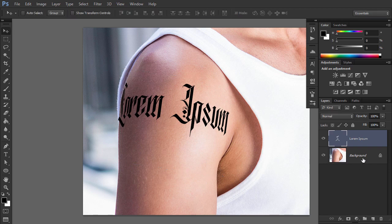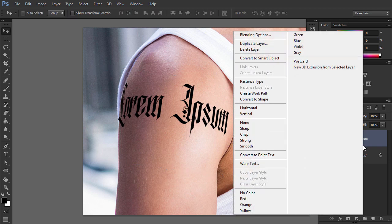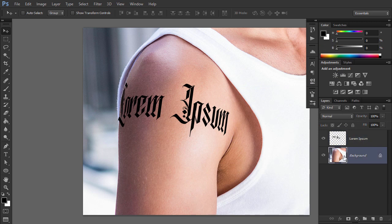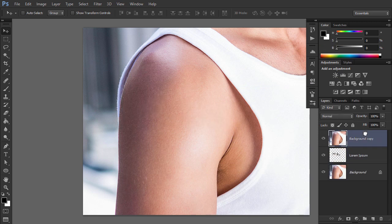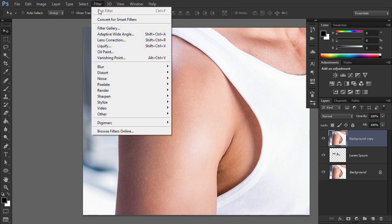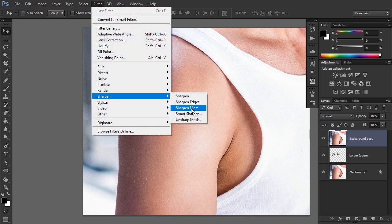Right-click and select Rasterize Type. Duplicate the background layer and drag it to the top. Go to Filter, Sharpen, Smart Sharpen.